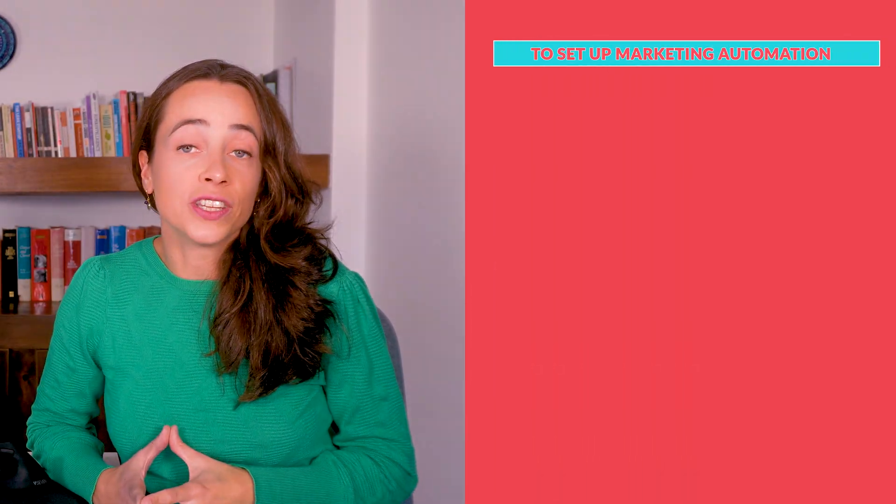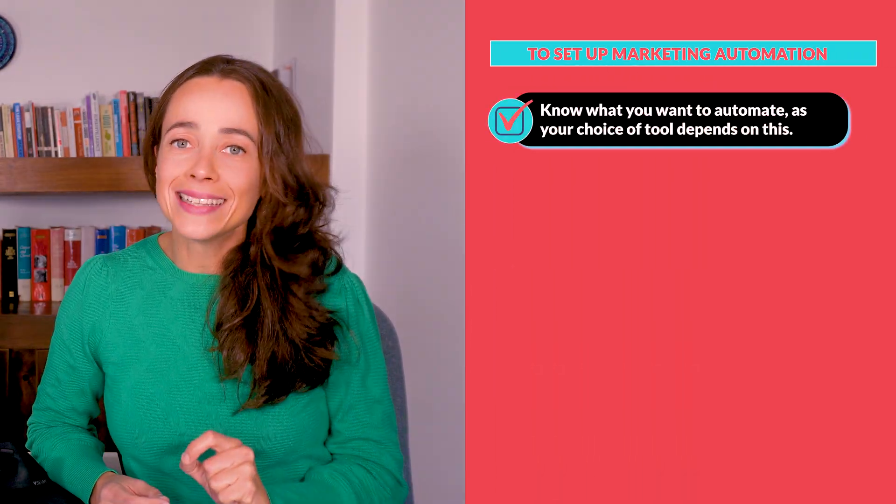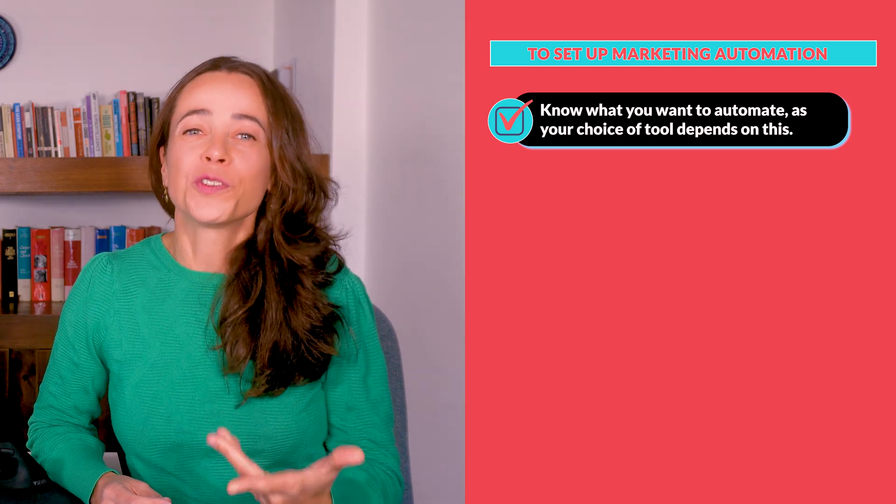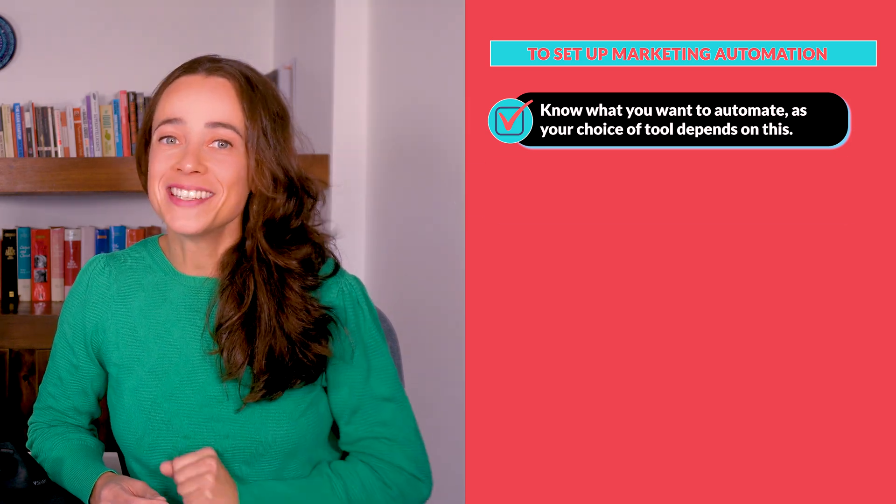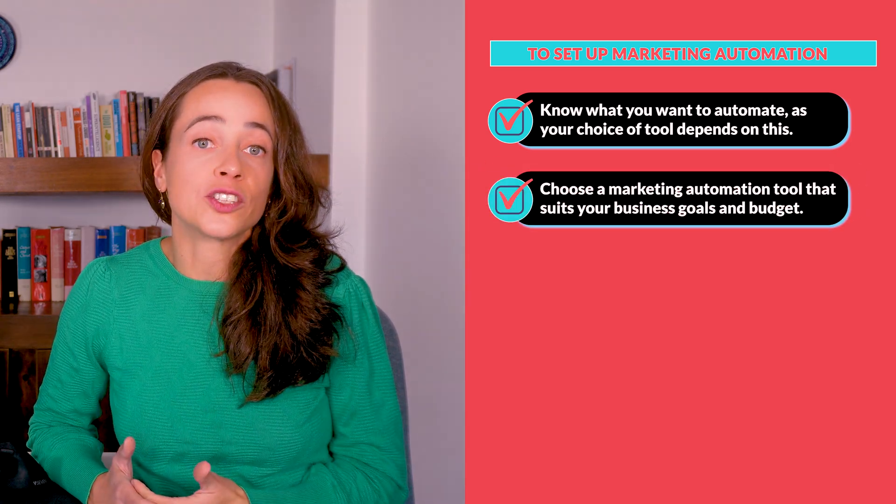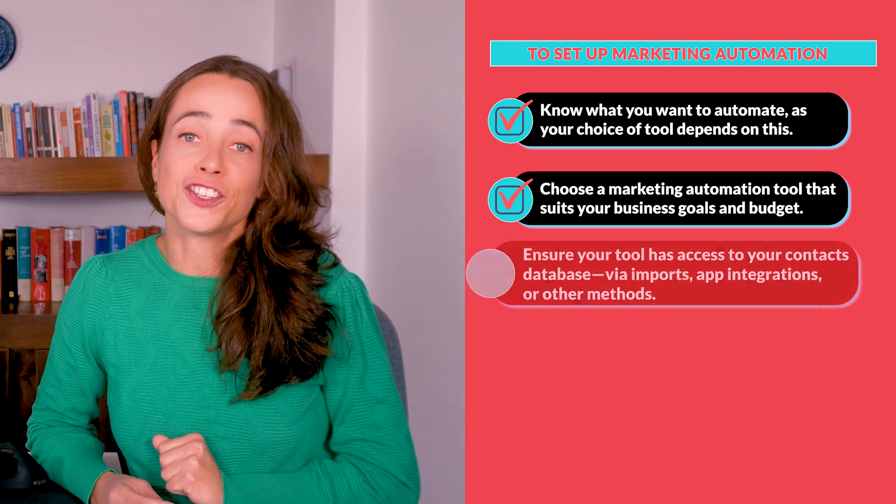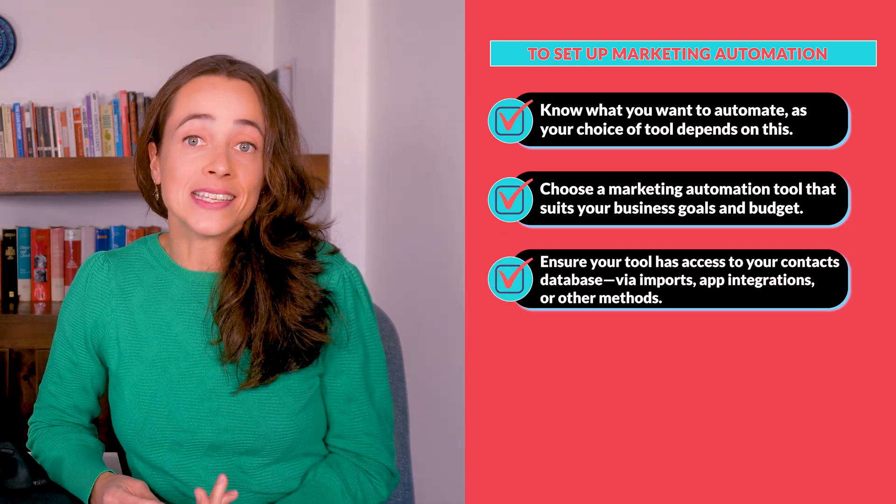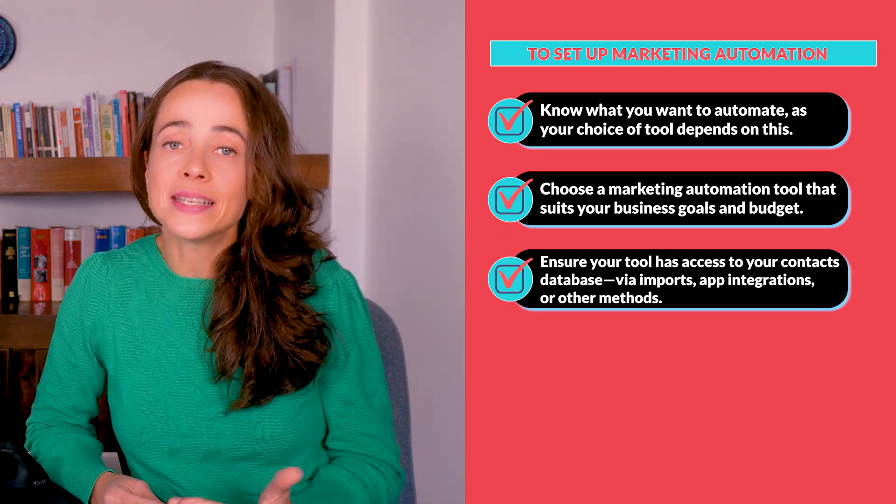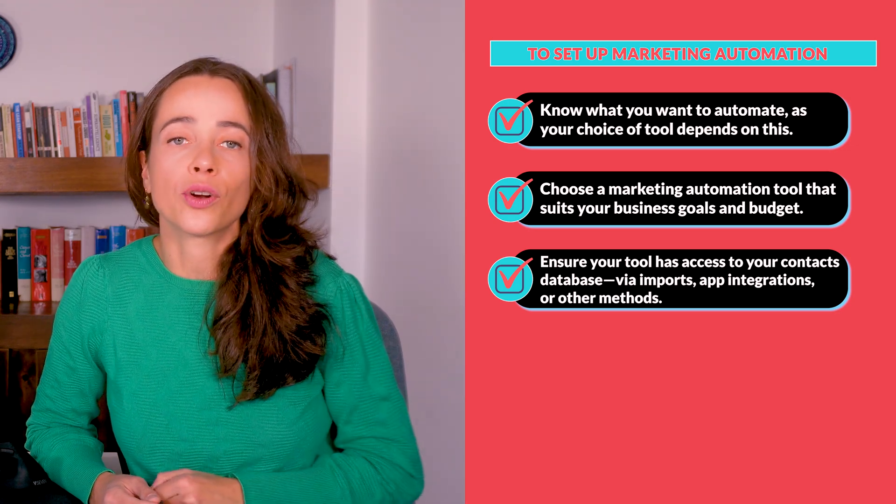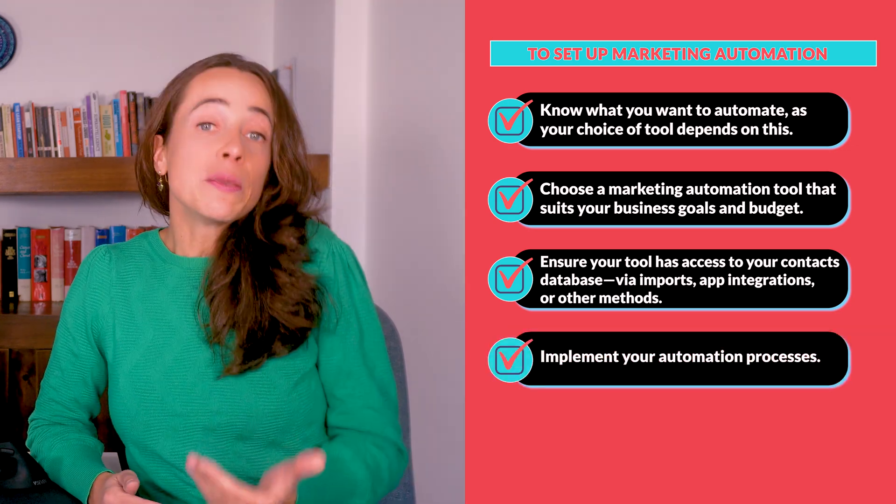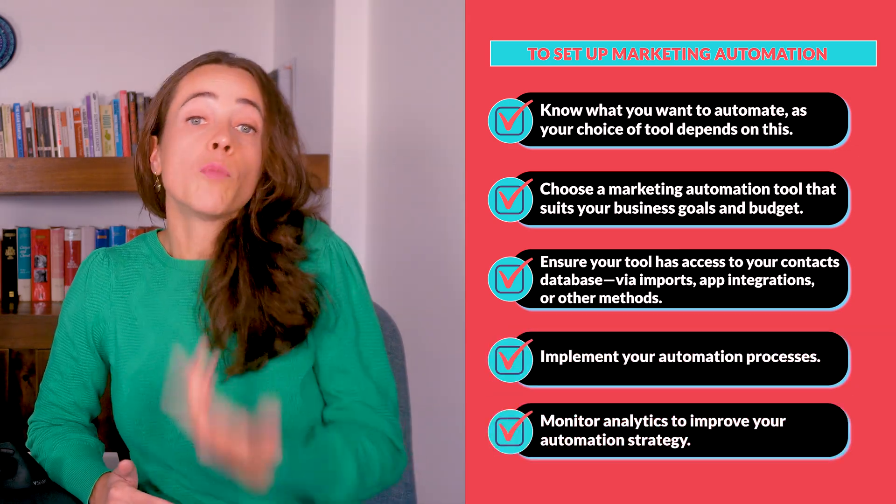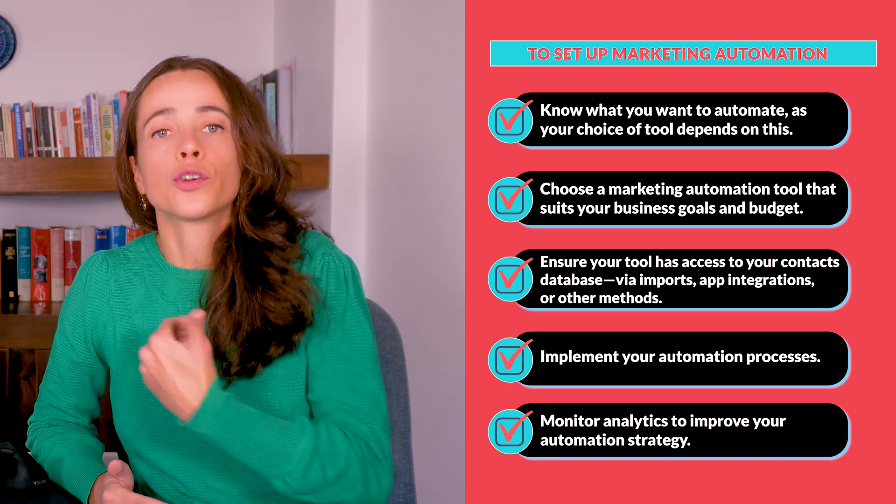In summary, to set up marketing automation, you need to know what exactly you want to automate as your choice of tool depends on this. Choose a marketing automation tool that suits your business goals and budget. Ensure your tool has access to your contacts database, implement your automation processes, and monitor analytics to improve your automation strategy.